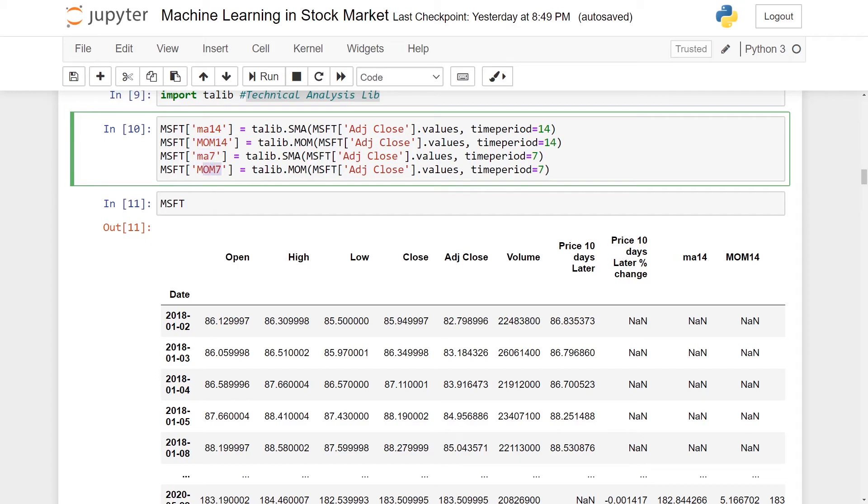For those with 14 days, I will name them MA14 and MOM14. For those with time period equal to 7, I will name them MA7 and MOM7. Basically, in this case, I've created another four columns.